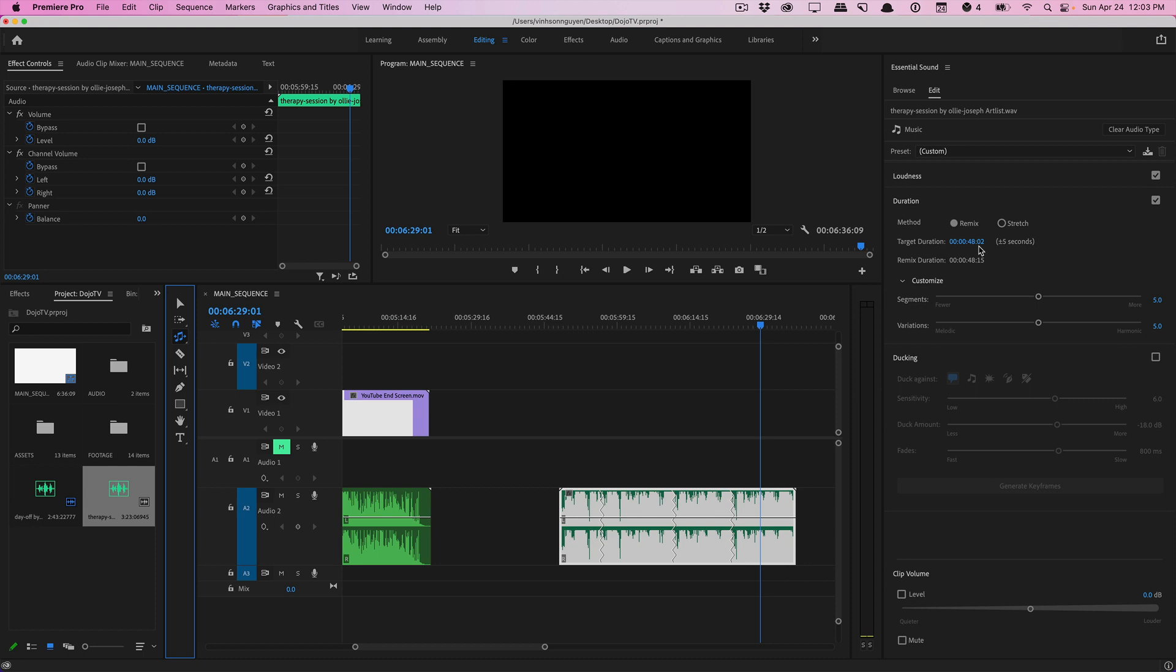It's going to do its best to find a version within five seconds of the target duration which is why it says plus or minus five right here and it'll spit out the remix duration but usually it's pretty on point with what you want. The segment parameter basically controls the number of cuts and crossfades made within a remix. If you lower the value it makes as few cuts as necessary to get the edit that you want.